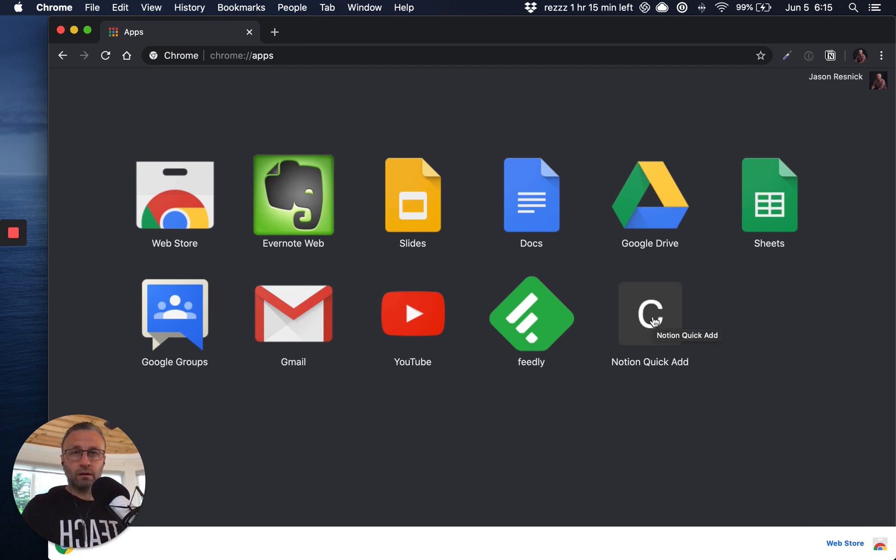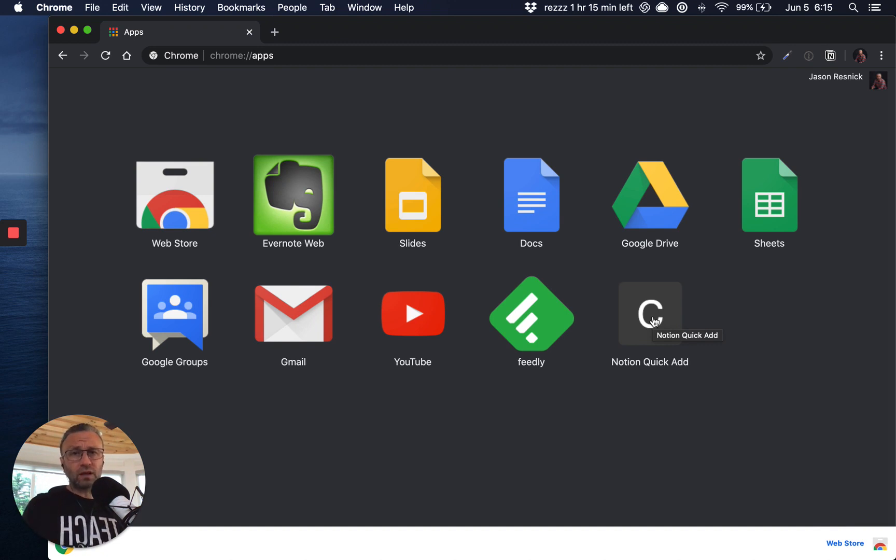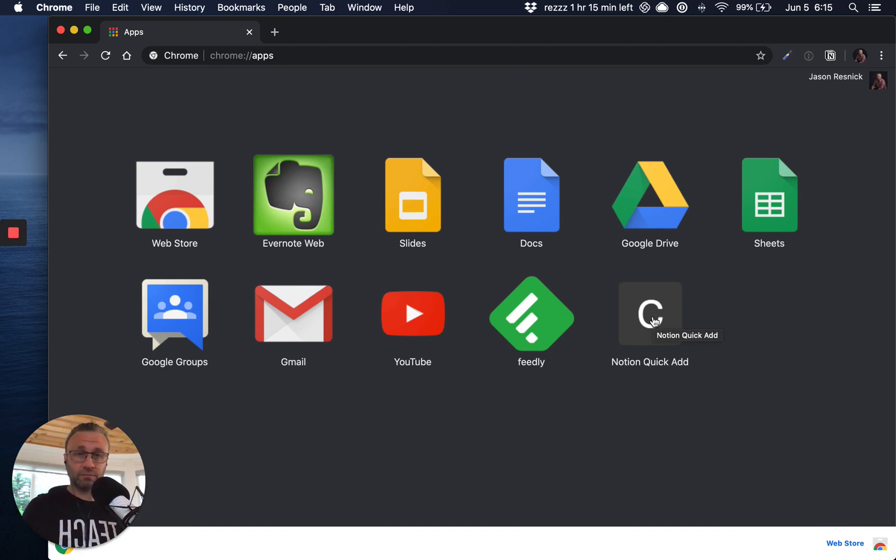Now we have the Chrome app. Next thing is we want to make this available to our entire desktop, laptop, whatever we want to make it to the whole system, right?